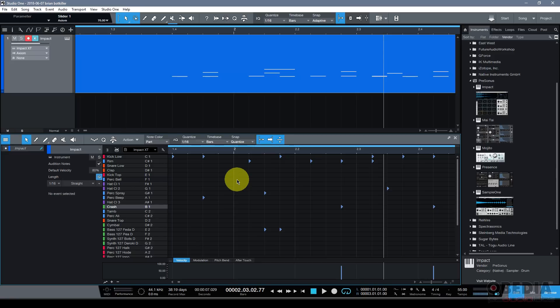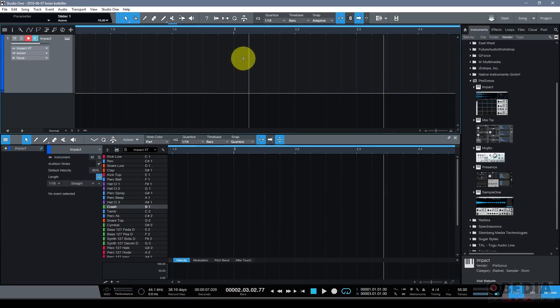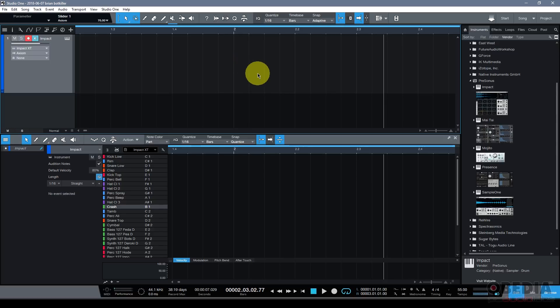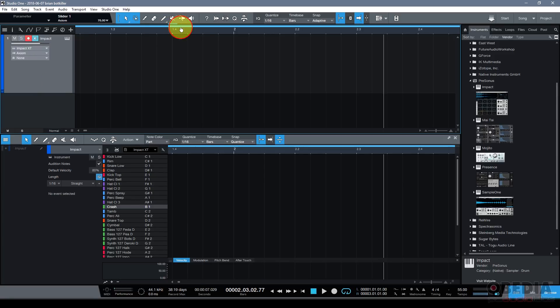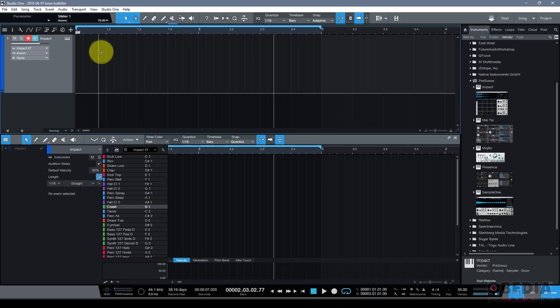And the next big step in Studio One version 4 is going to be the option to use patterns. Patterns is something that you might be familiar with from electronic music production over the past, let's say, 20-30 years. But old tricks are sometimes the best tricks, and patterns is a really cool new way to be able to program your drums or other instruments in Studio One. And here's just a quick gist of how it works.